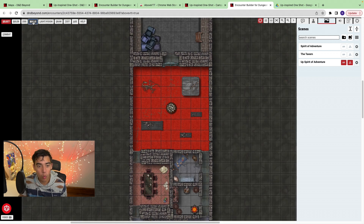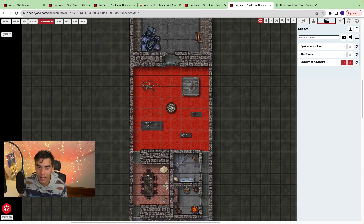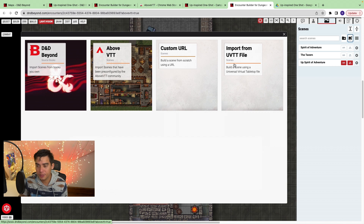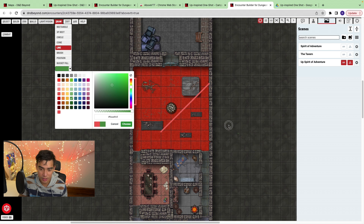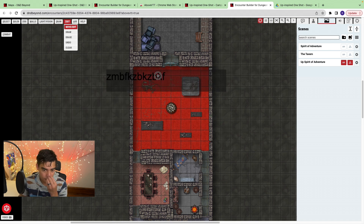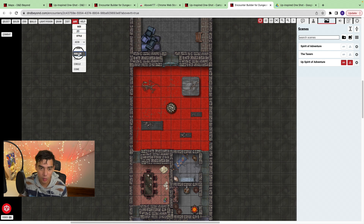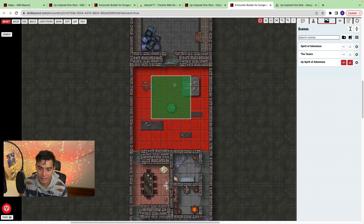Here you can draw walls and change light and vision. I don't personally use this, but you're able to manually determine your player's field of view and light or vision. You can also import a UVTT file to have the walls and light feature. You're able to draw squares, lines, change the color, and write text. There's also move and edit, and area of effect — a 20-foot square of acid appears and you can import it seamlessly.